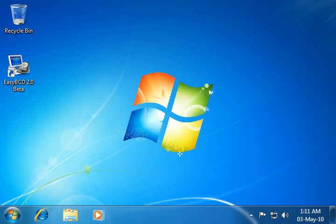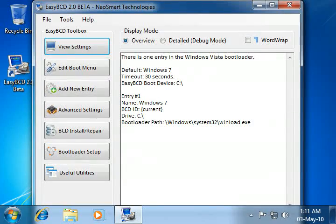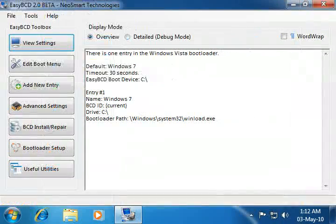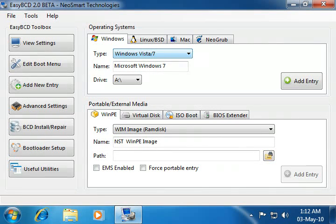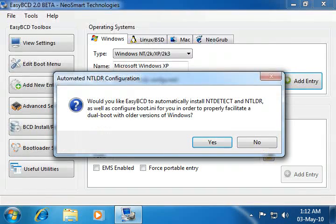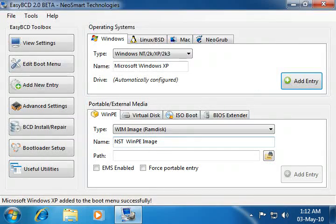Step 4: Finalizing installation. Download and install EasyBCD from HP Forum. Run the EasyBCD application, add a new entry, select type Windows NT, click add entry, select no, then restart your computer.